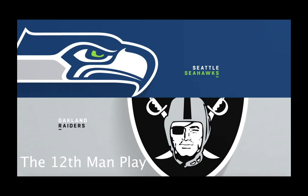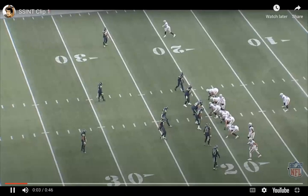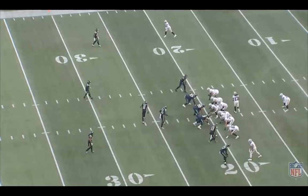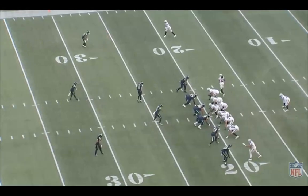Hi, I'm Kyle Connell, and today I'm going to be breaking down a play that happened in this past weekend's game between the Oakland Raiders and the Seattle Seahawks. Following the opening kickoff, this is the first play of the game.